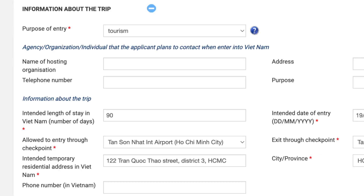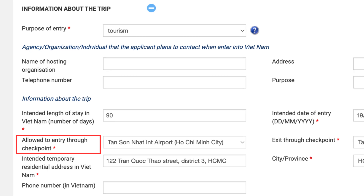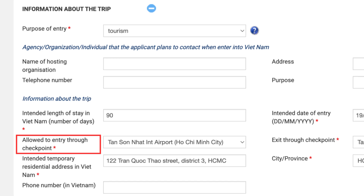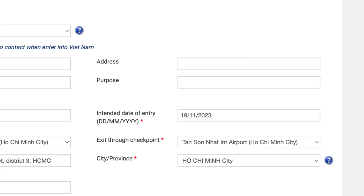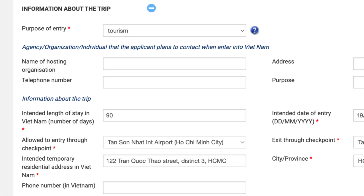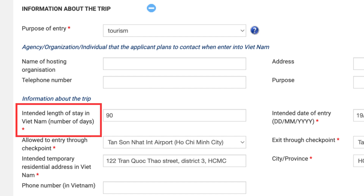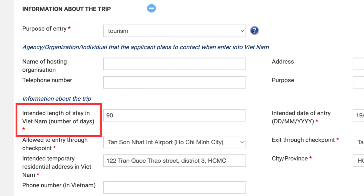Second, allowed entry through checkpoint: if your arrival is in Hanoi, your checkpoint will be Noi Bai International Airport, Hanoi. If your arrival is in Ho Chi Minh City, your checkpoint will be Tan Son Nhat International Airport, Ho Chi Minh City. And similarly for the exit through checkpoint. Next, fill in your intended temporary residential address in Vietnam and the city that you're going to.